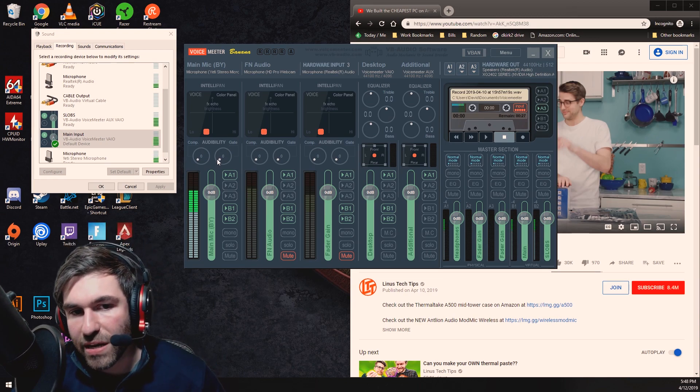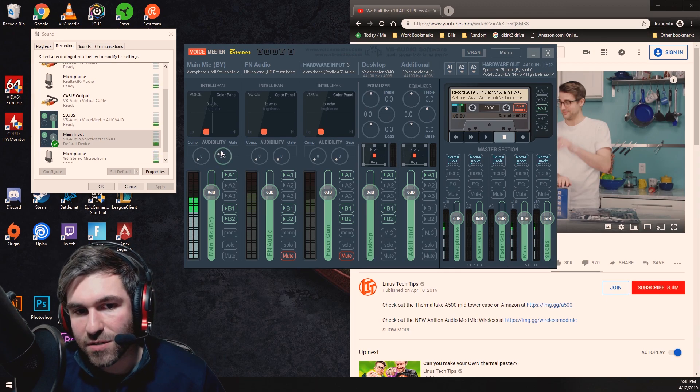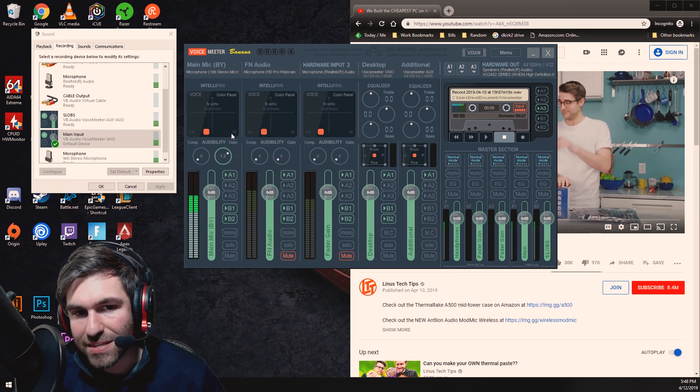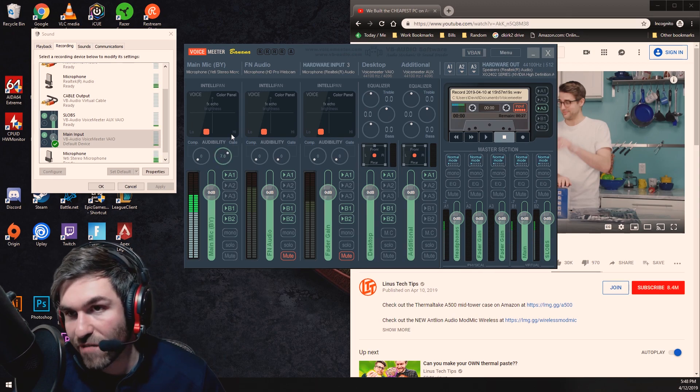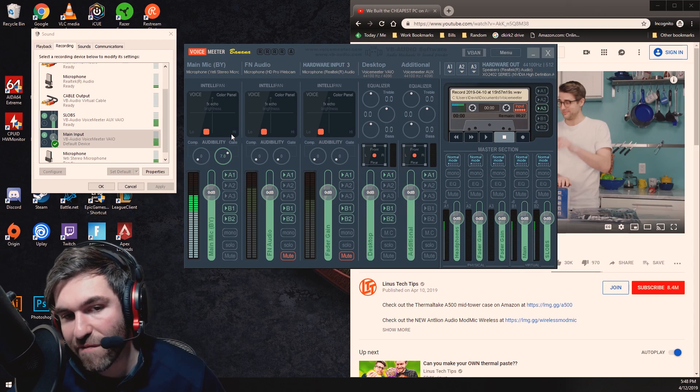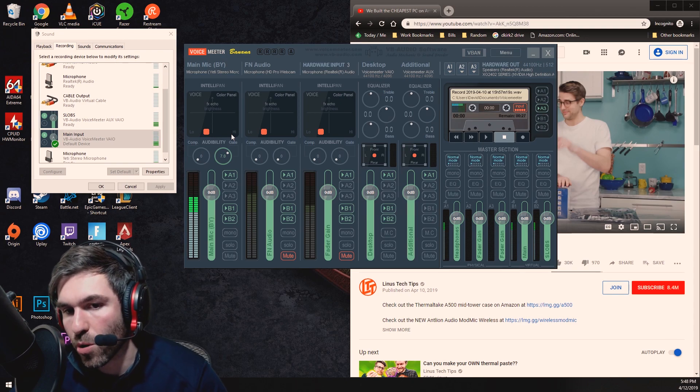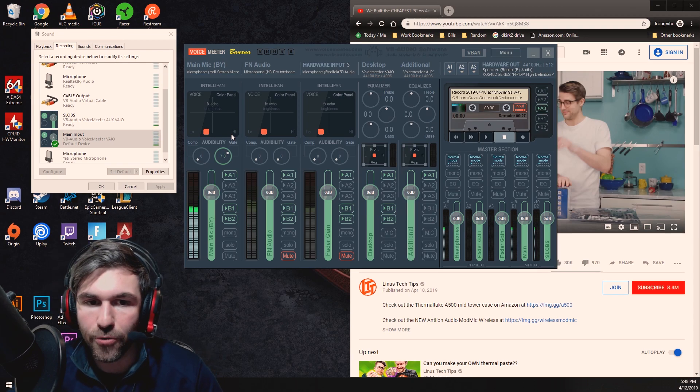So you can hear there is definitely a difference in there and I know that seven works great for me but you may find six or lower works fine for you.